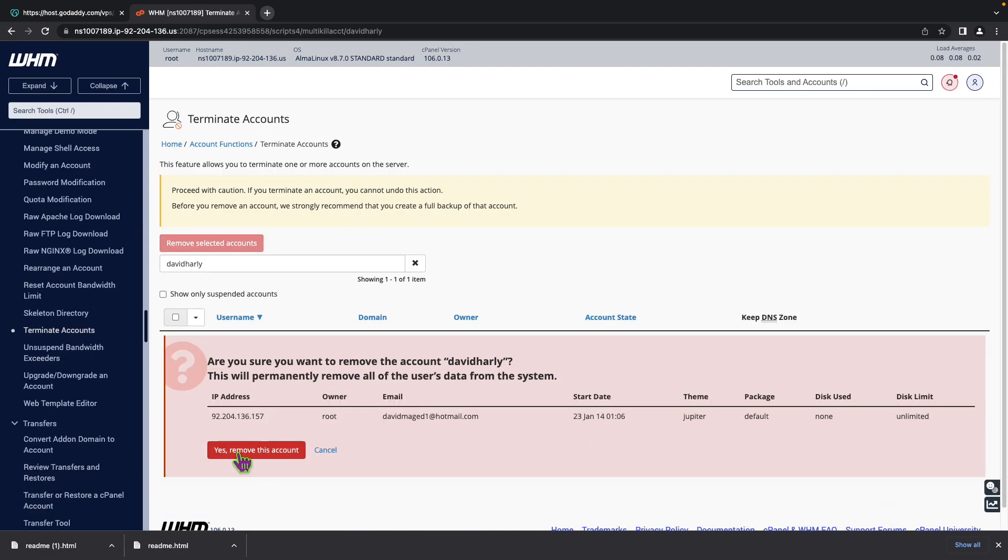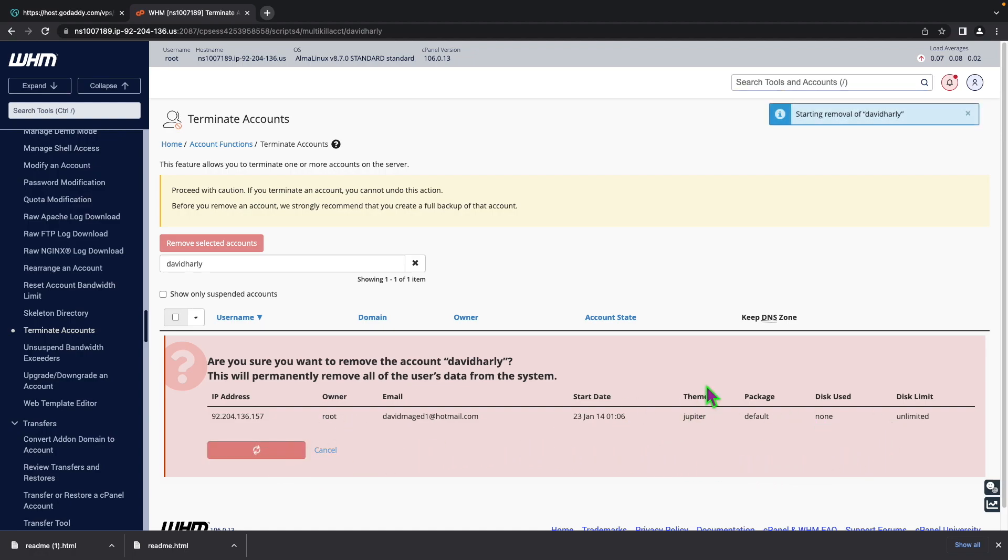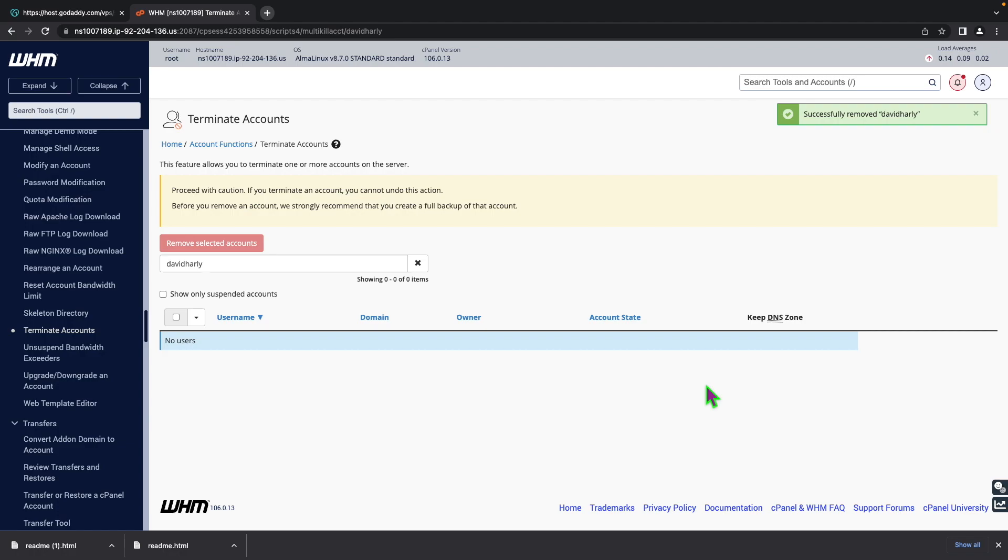You will then come over here and click yes remove this account after making sure that everything is what you need and now it says successfully removed it.